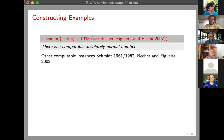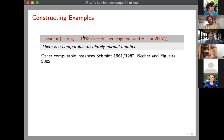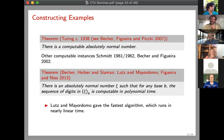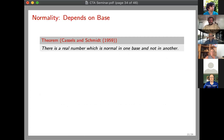Examples of normal numbers: Borel showed almost every real is absolutely normal; almost every real for a Fourier measure is normal — but these don't give concrete examples. The first somewhat concrete example was given by Turing, who gave an algorithm to compute an absolutely normal number. Other algorithms were given by Schmidt and by Becher and Figueira, who also patched a gap in Turing's argument. More recently, several independent groups — Becher, Heiber, and I; Lutz and Mayordomo; Figueira and Nies — gave examples computable in polynomial time. Lutz and Mayordomo have the fastest algorithm, running in nearly linear time.